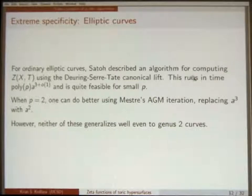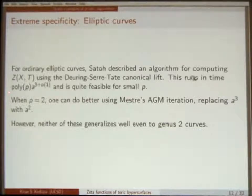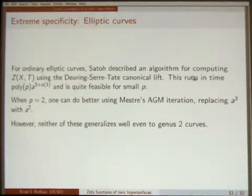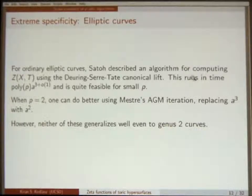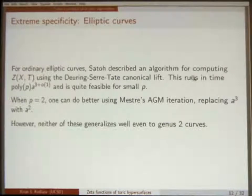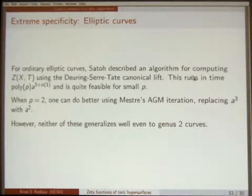If you swing all the way to the other end, we heard mentioned yesterday about Satoh's algorithm for computing the zeta function of an ordinary elliptic curve using the canonical lift — the Deuring lift, or what generalizes to the Serre-Tate canonical lift for an ordinary abelian variety. This is quite practical when p is small and A can be quite large. When p equals 2, you can even hammer this exponent down using Mestre's AGM iteration. The records for this involve A being 10^5 or something — you can do enormous computations with this — but we're talking about elliptic curves.